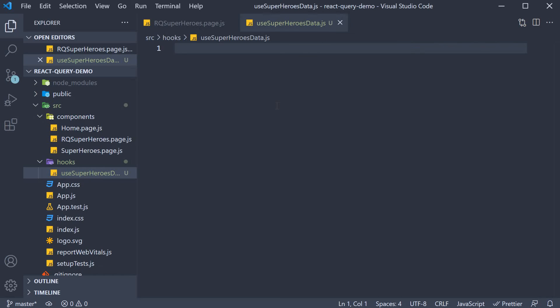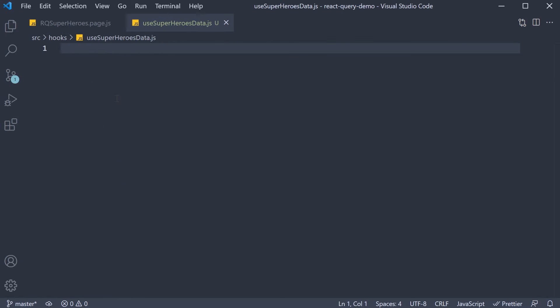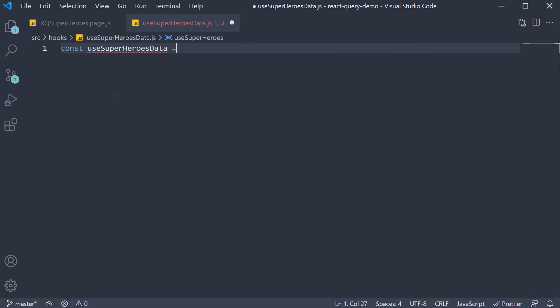Let's begin by defining the hook. A hook is nothing but a function. So const usesuperheroesData is equal to an arrow function.